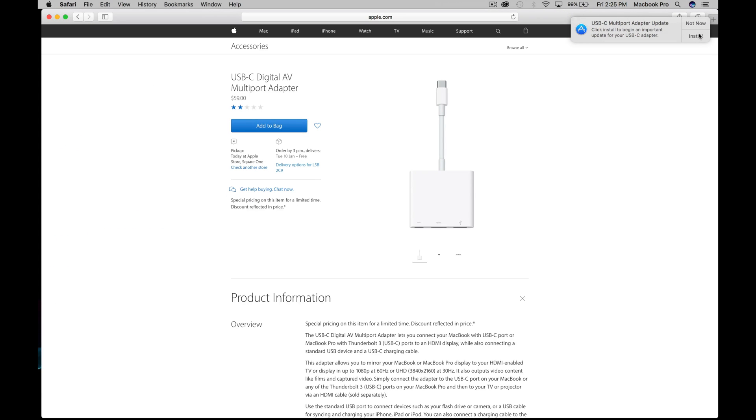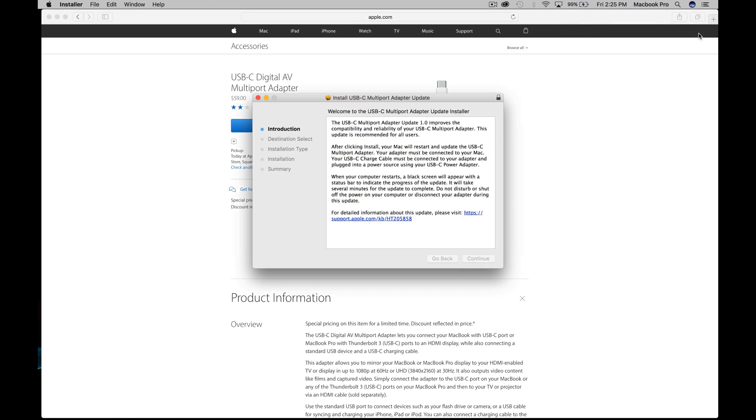If you're charging it and you install this, it should all be good and you shouldn't get this message ever again. That's how you fix this message, how you properly do this. Just click on install.